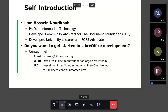I'm Hussein Noreyha, PhD in Information Technology, Developer Community Architect for The Document Foundation, a developer, university lecturer, and FOSS advocate. If you want to get started in LibreOffice development you can contact me. My email is hossein at libreoffice.org, and you can find me in the IRC room #libreoffice-dev on the LibreChat network under the name 'hossein'.